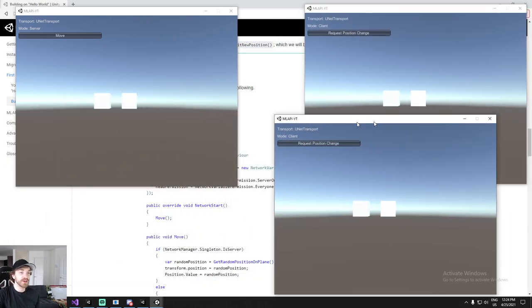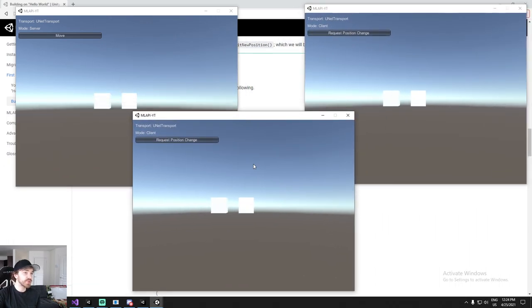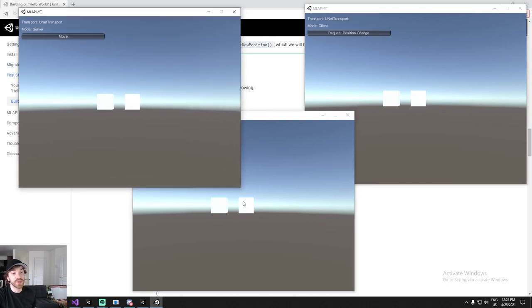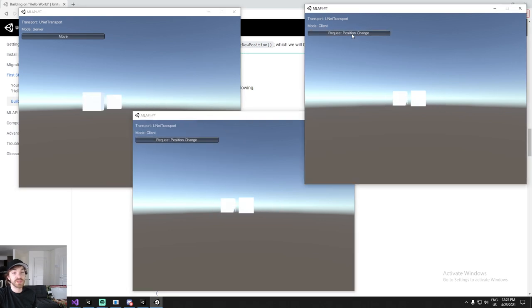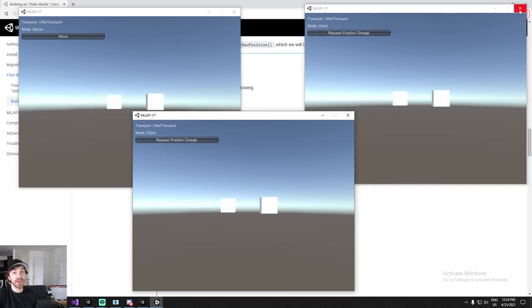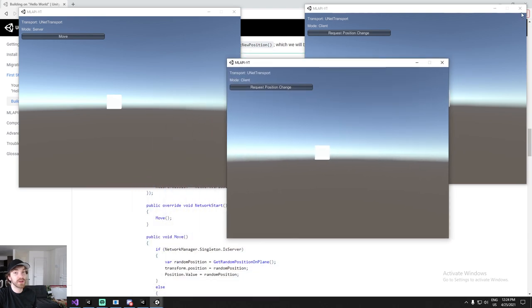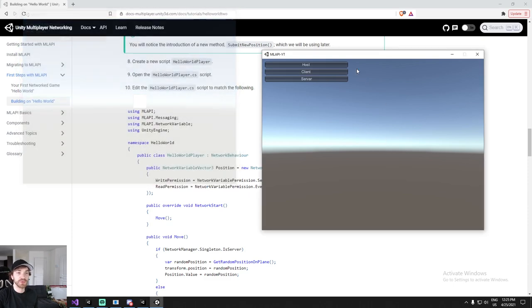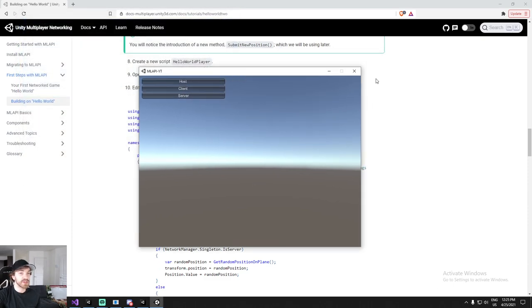What is going on guys, welcome to another tutorial. Today we're going to be having a look at MLAPI. We're going to go through the demo they show on the website, explain a couple of things, and by the end we're going to have the same result: a server, a couple of clients, and you're going to be able to synchronize things in between them.